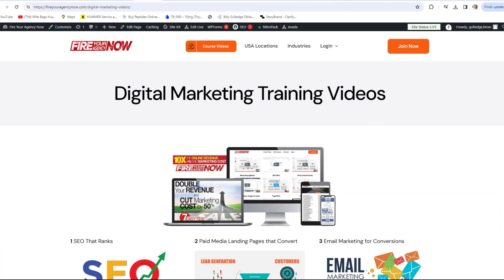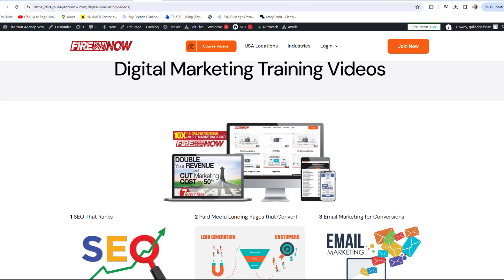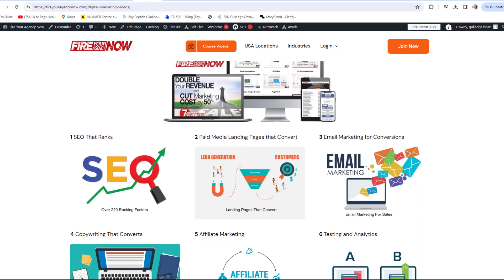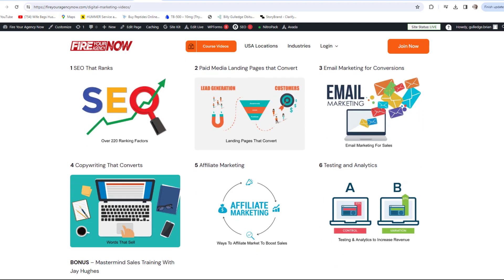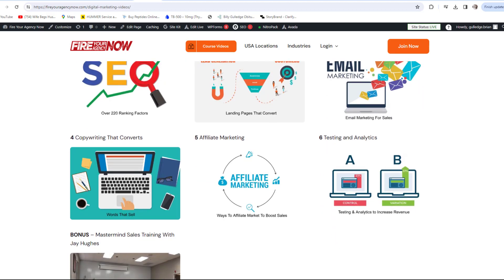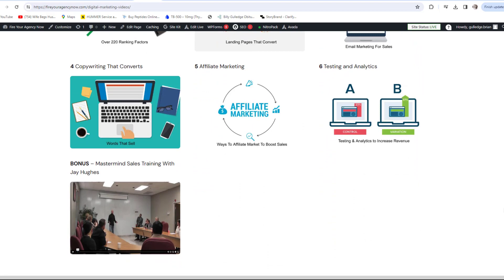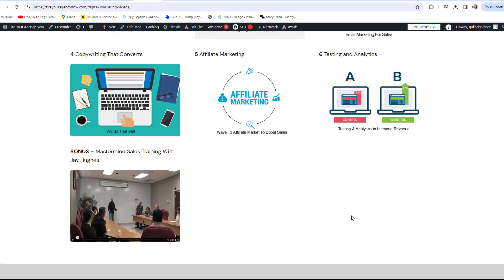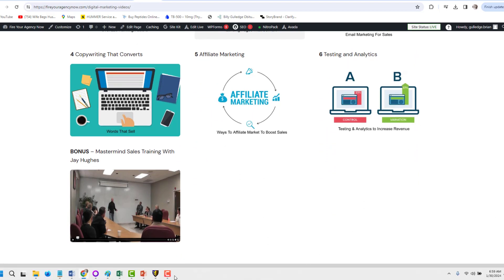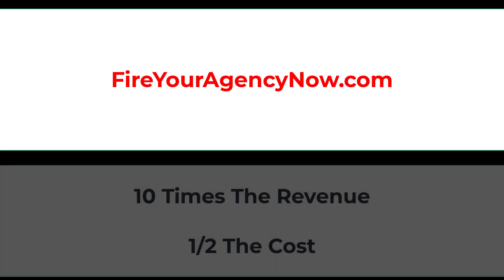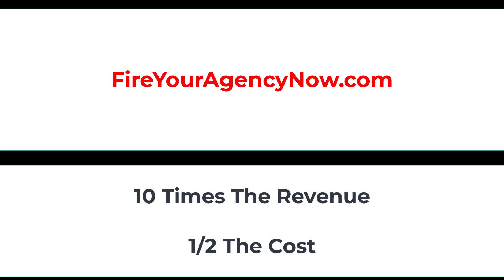Online marketing and your digital plan is easy once you understand the components needed to seamlessly connect your potential customers with your offer. These methods have generated billions for my clients and millions for me. If you'd like to learn these tactics, simply click the link in the description and start your journey to 10x your revenue while cutting your marketing in half and dominating your competitors.